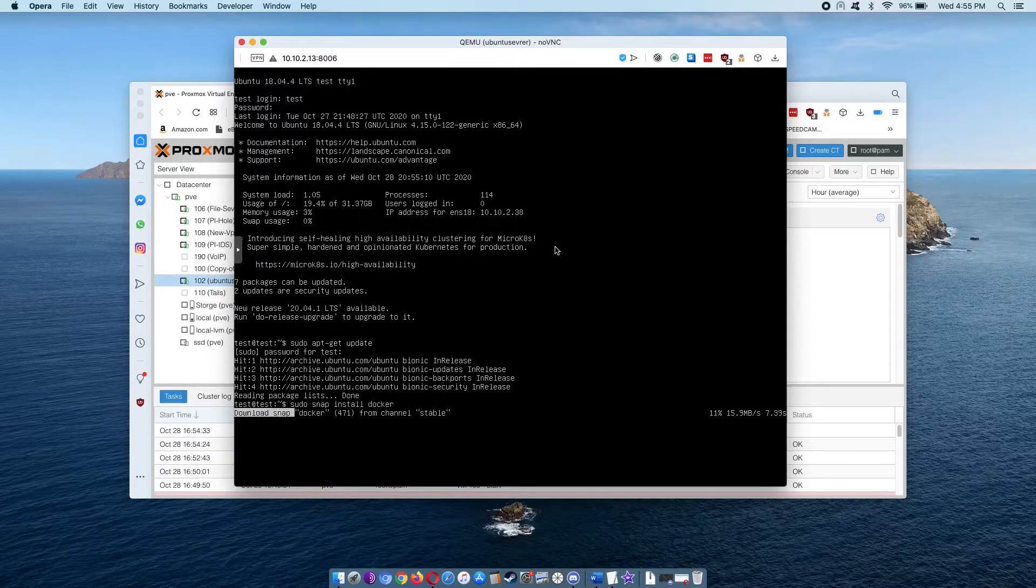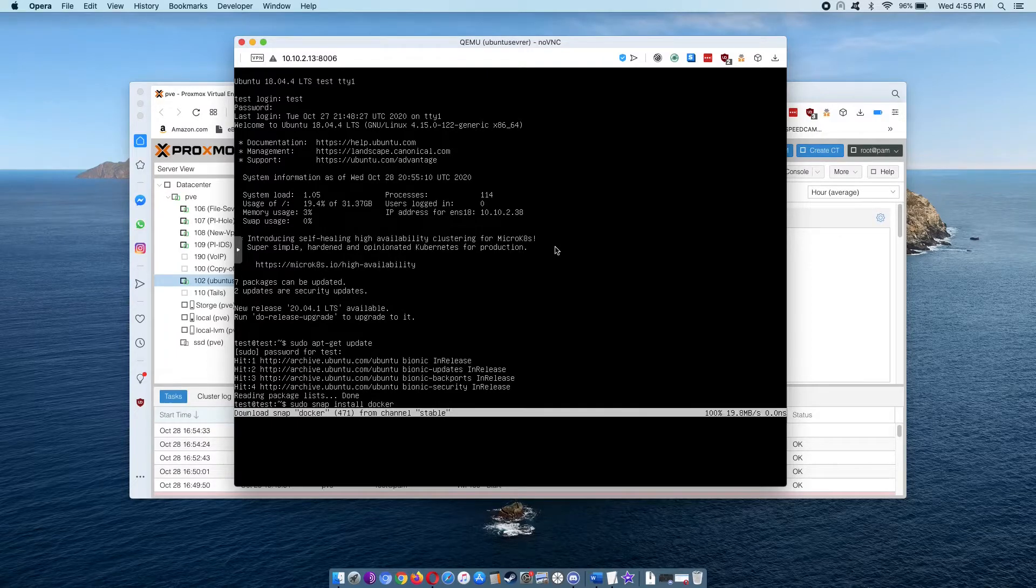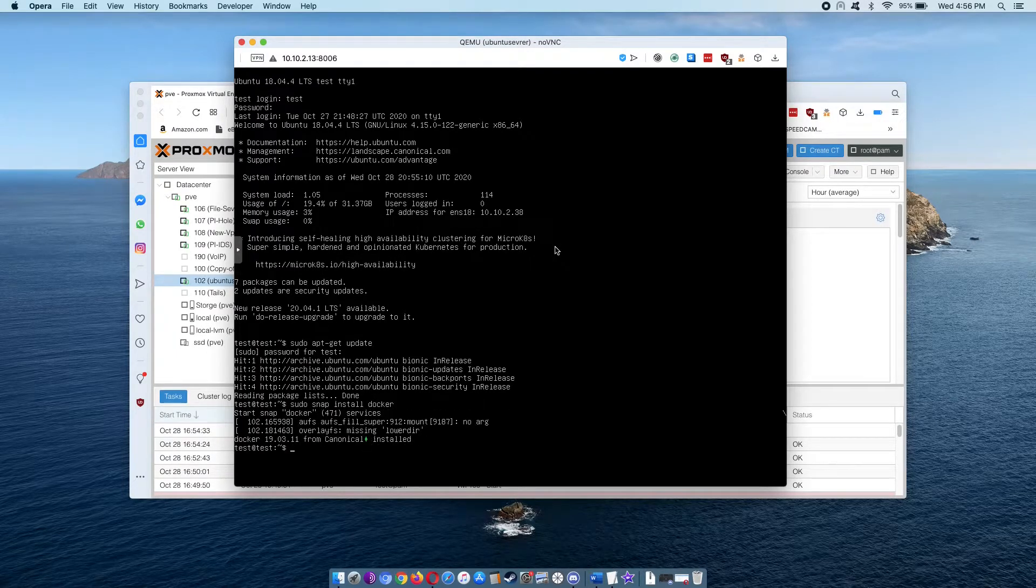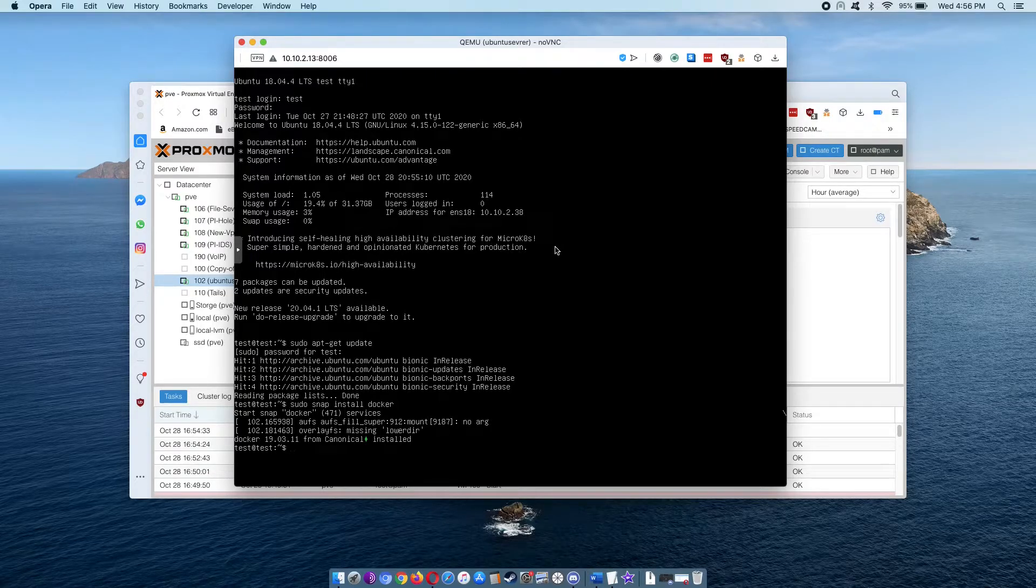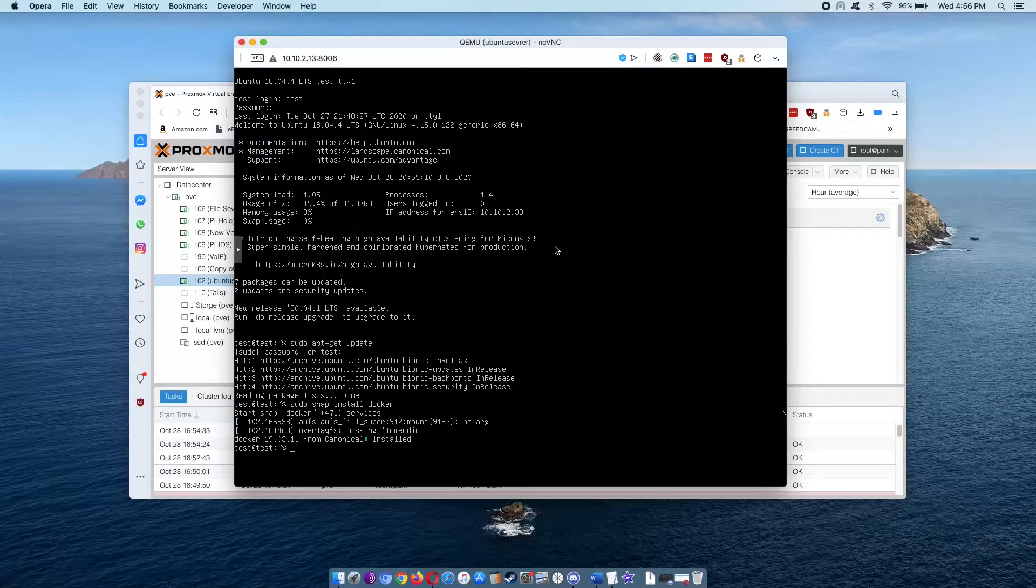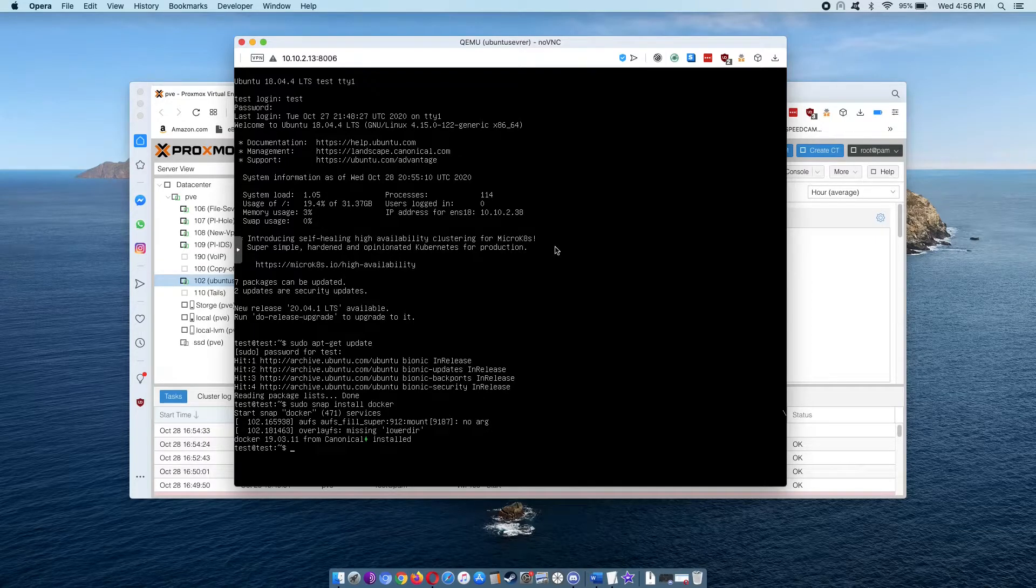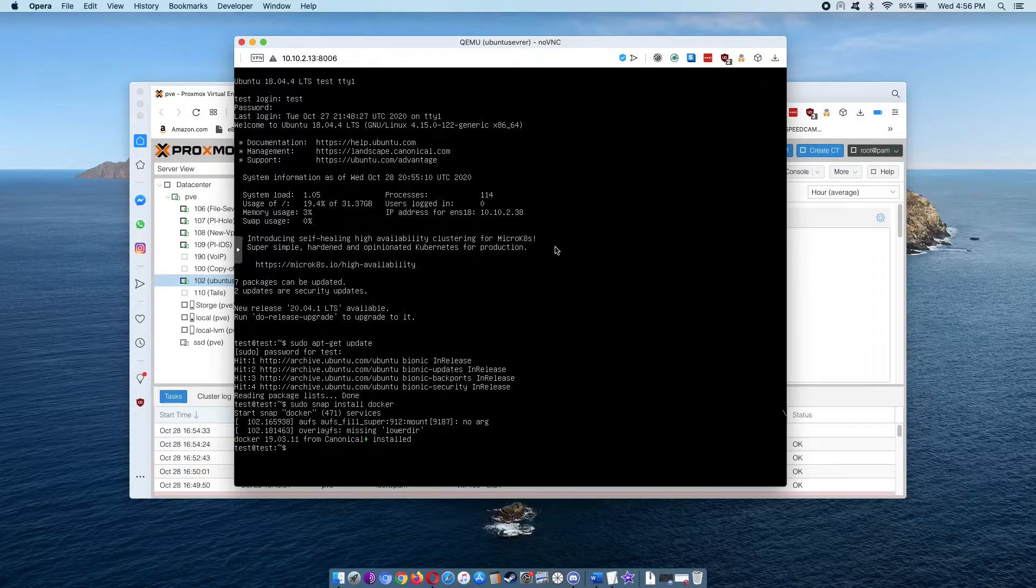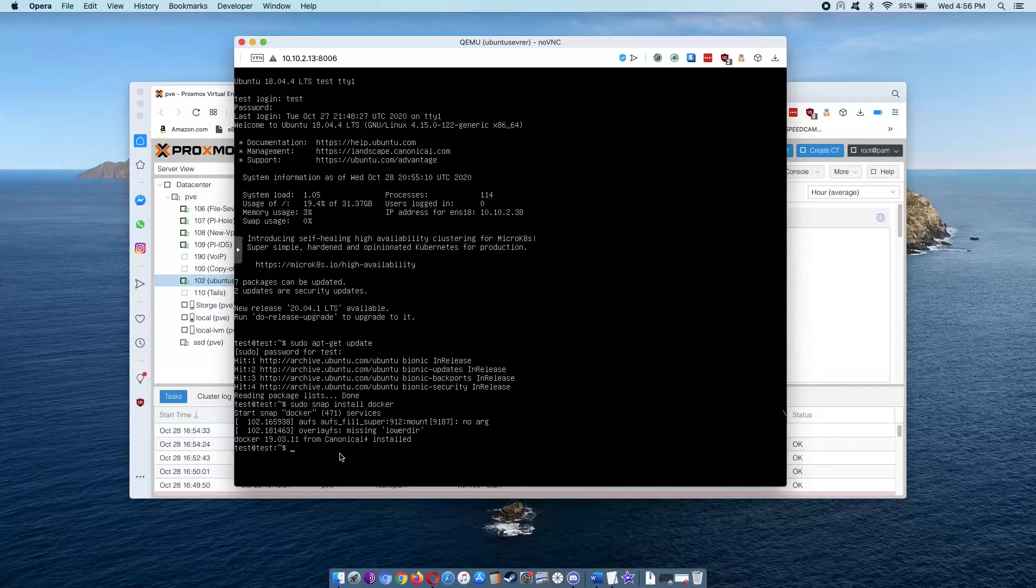We're installing Docker, and Docker's installed. Now, when you're doing any programming language or learning it, at least the first thing you do is make it say hello world. So that's what we're going to do with Docker today.